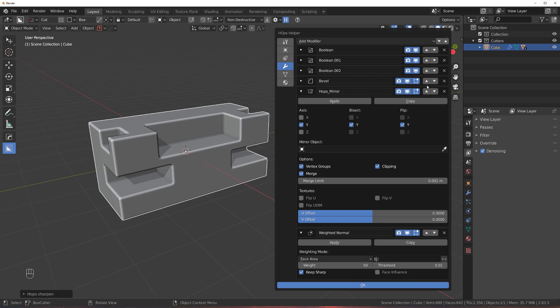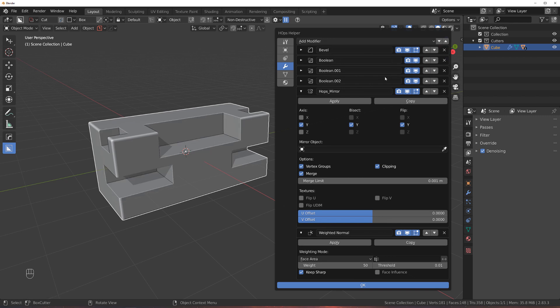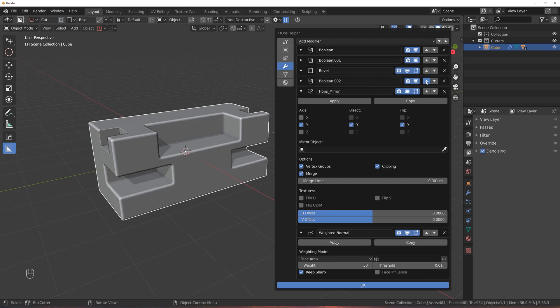Watch - if I bring this bevel above these cutters, there's no way they're going to get beveled. Because when you bevel something and then you cut into it, it's just going to cut after the bevel, which means the new cuts are not going to be included in the bevel. So you need to keep booleans above the bevel.